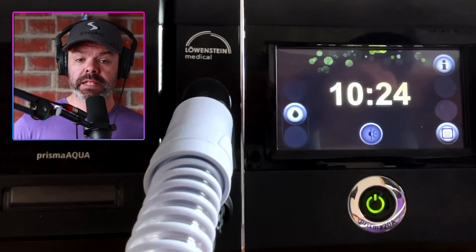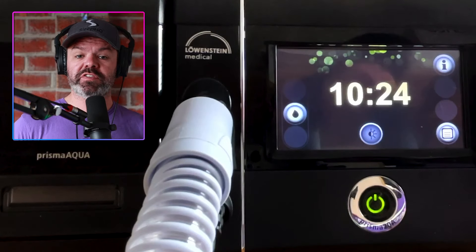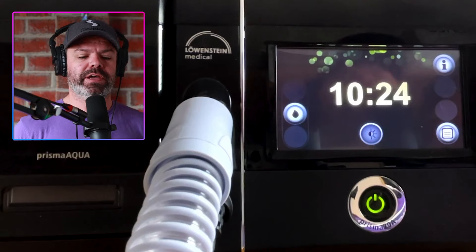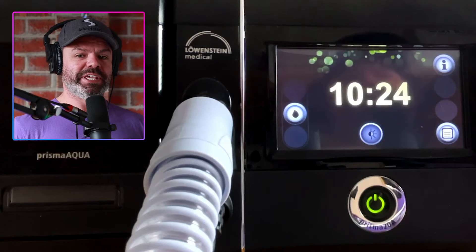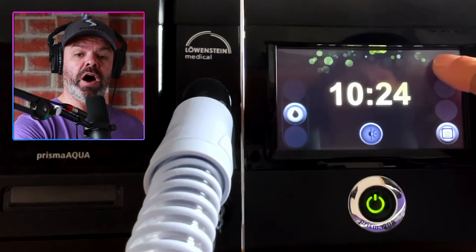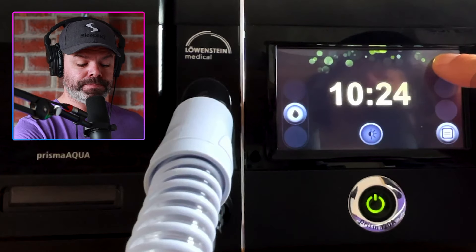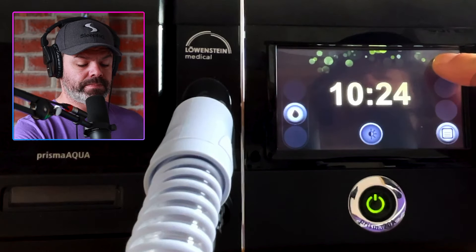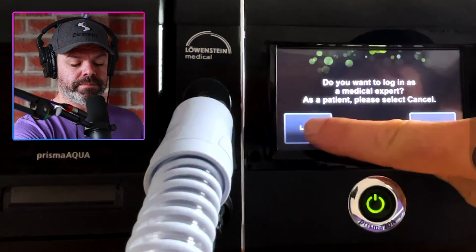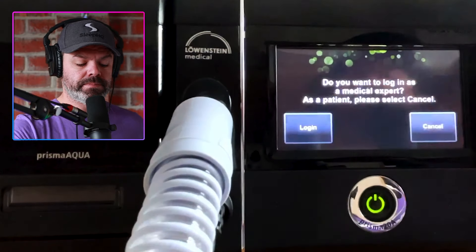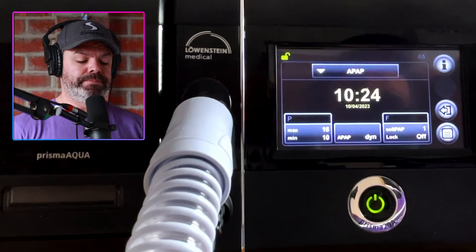Today I'll show you how to access the clinical menu where you can change advanced features like the therapy mode and pressure levels. To begin, click and hold the eye icon in the top right, then click login, and we're in — it's as easy as that.